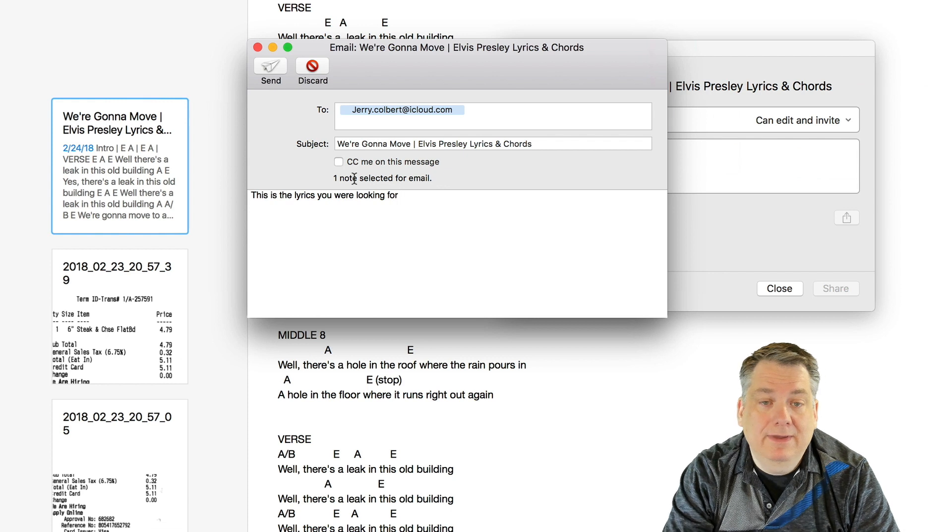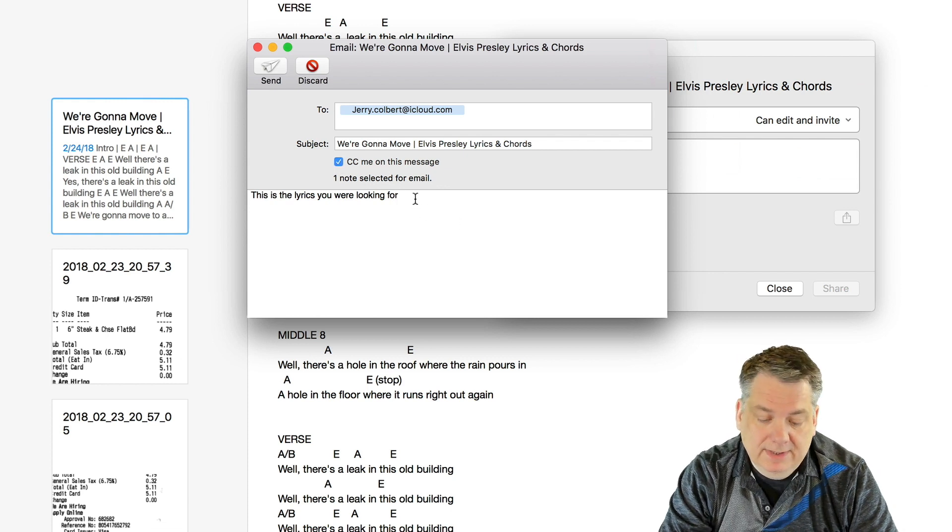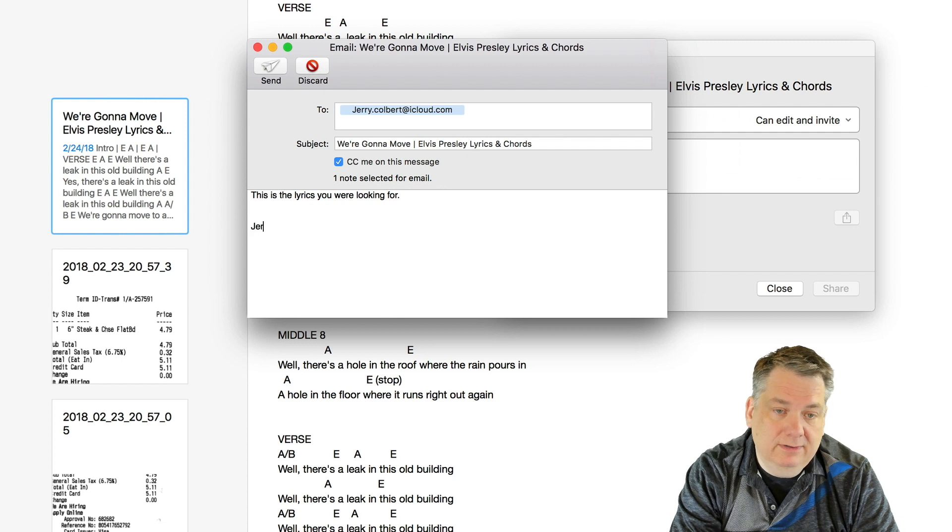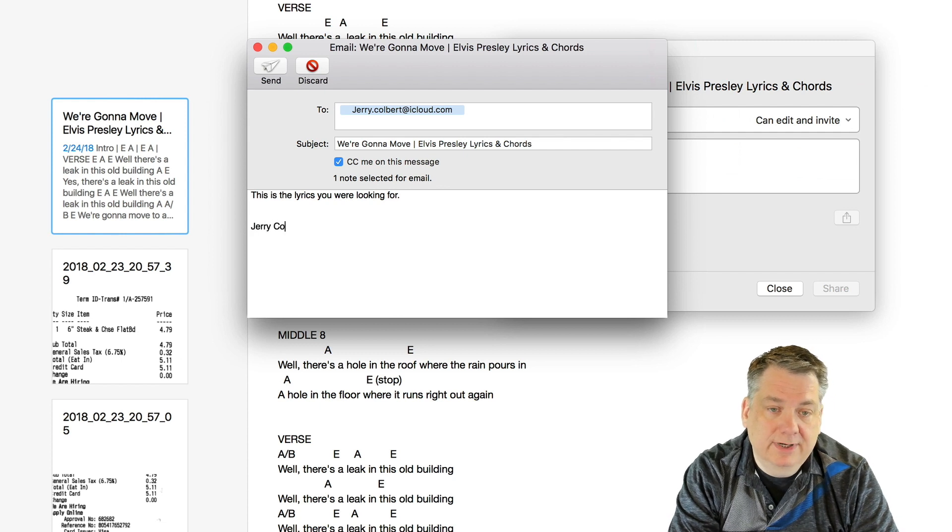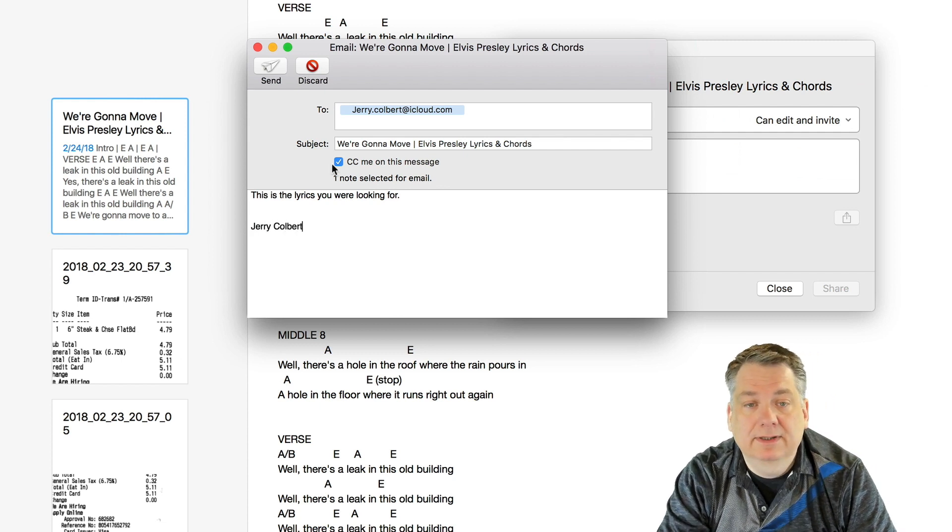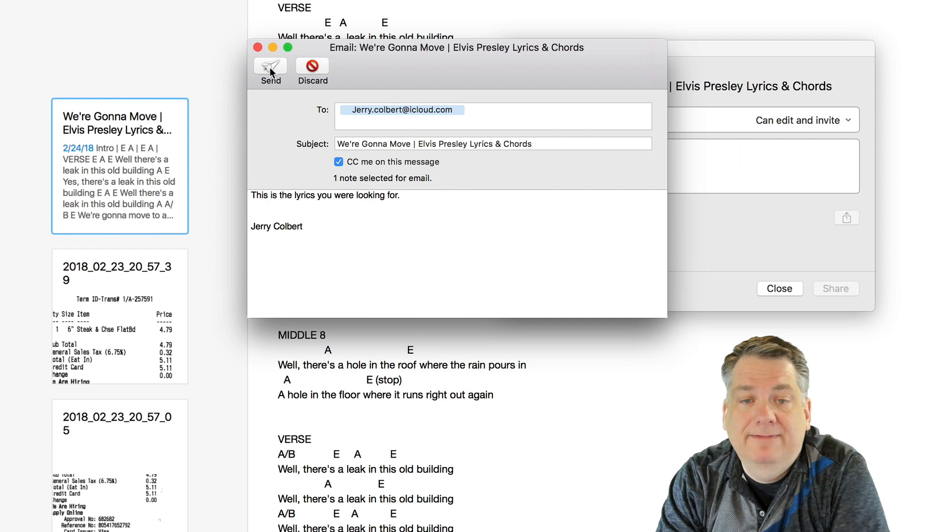And then you can also CC yourself on it as well, and put your name there, and then you can send it off.